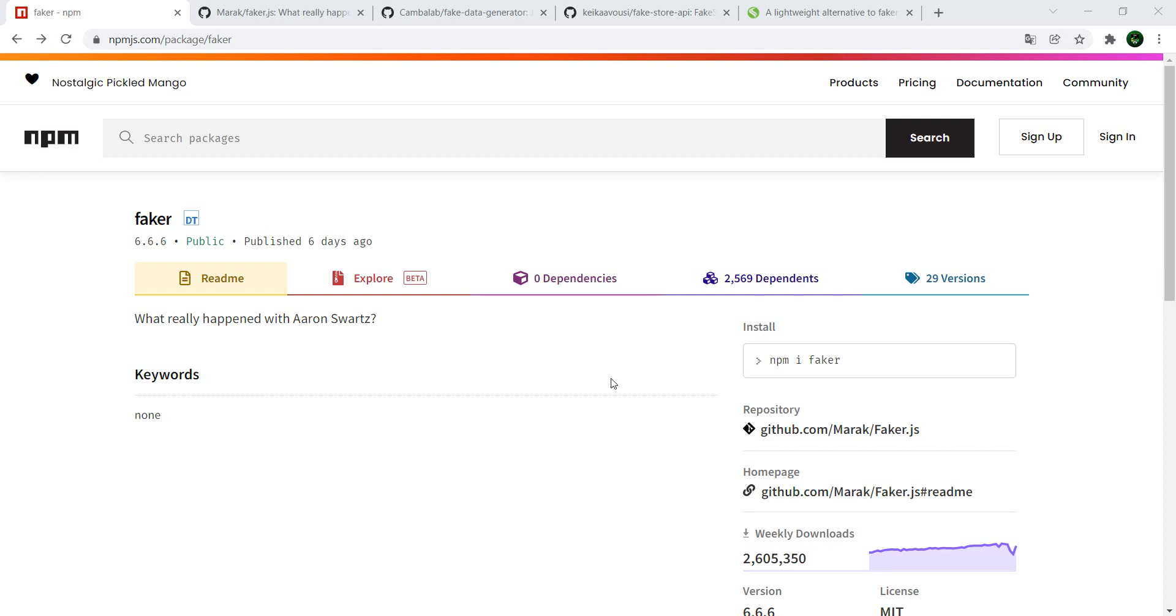Ever hear about the phrase fake it till you make it? Well in this case you might actually have to make your own faker. If you have not yet heard the news, Faker.js is dead.